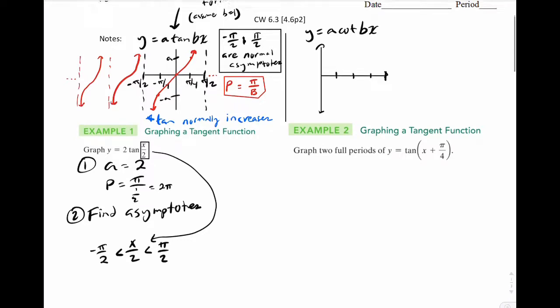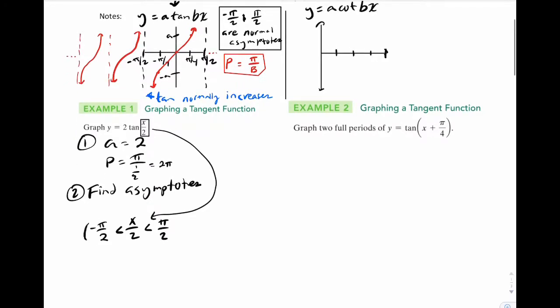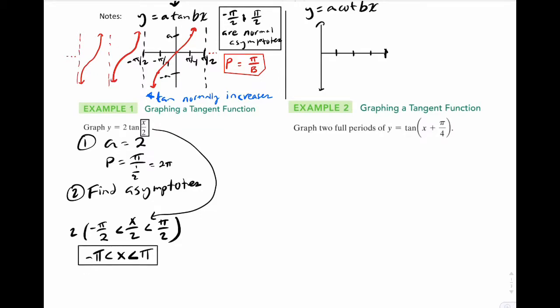From here, solve for x — simply multiply by 2, so x is between negative pi and pi. Box that. These are your new asymptotes after the transformation. I want you to graph it in respect to those asymptotes.